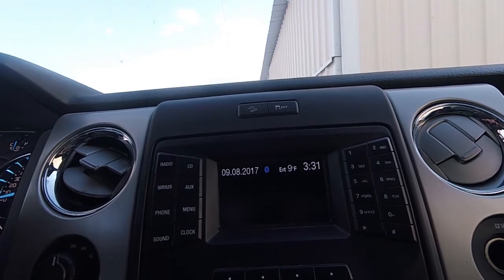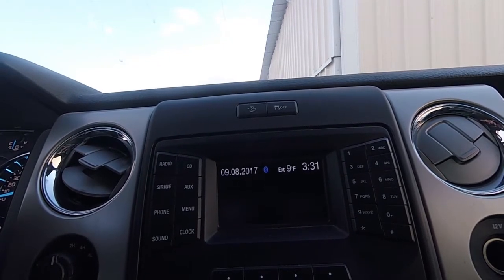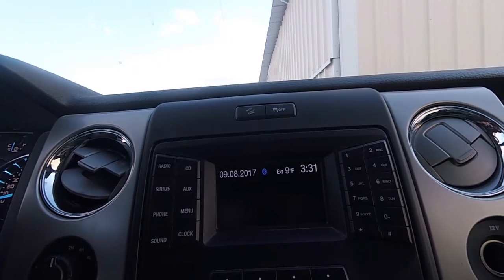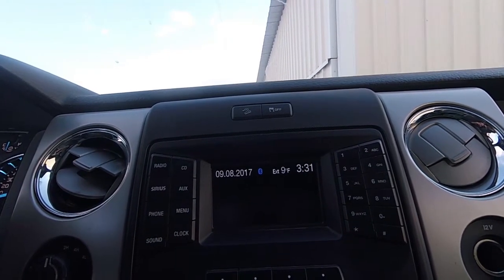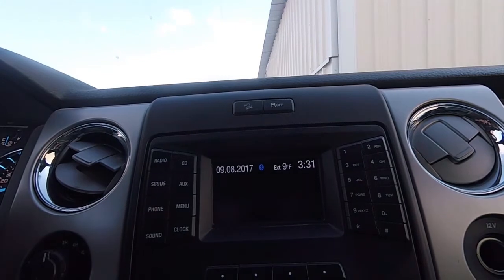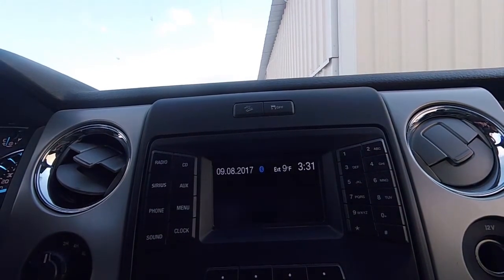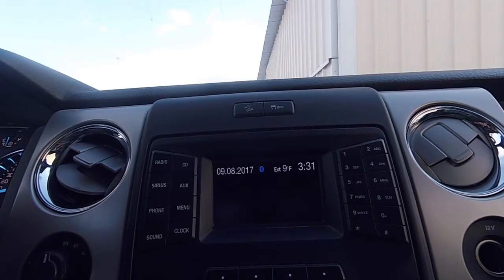I just pulled into Hamilton airport. It's 3:30 in the afternoon. As you can see, it's a balmy 9 degrees Fahrenheit.